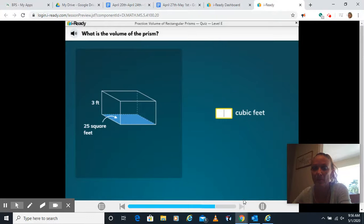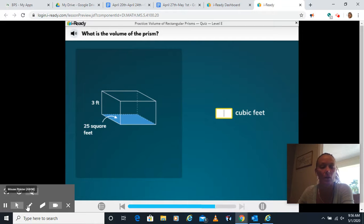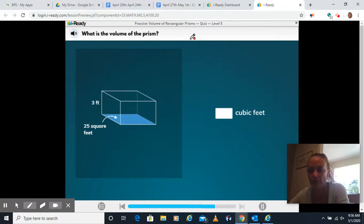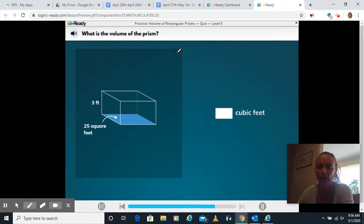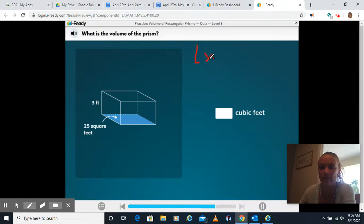Hi guys, we're here with the practice volume of rectangular prisms quiz. I'll be using my pen tool a lot here and you should be using your pencil and paper to be working these out as well. Remember for volume of a prism we're looking at length times width times height.